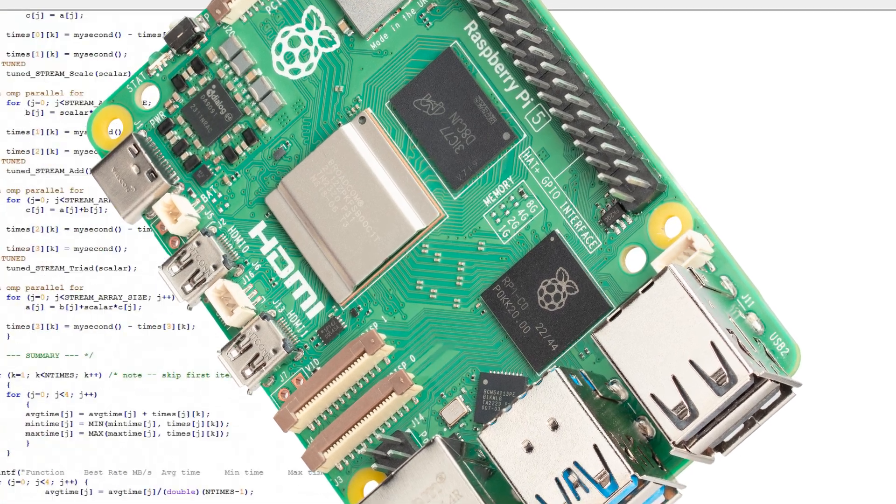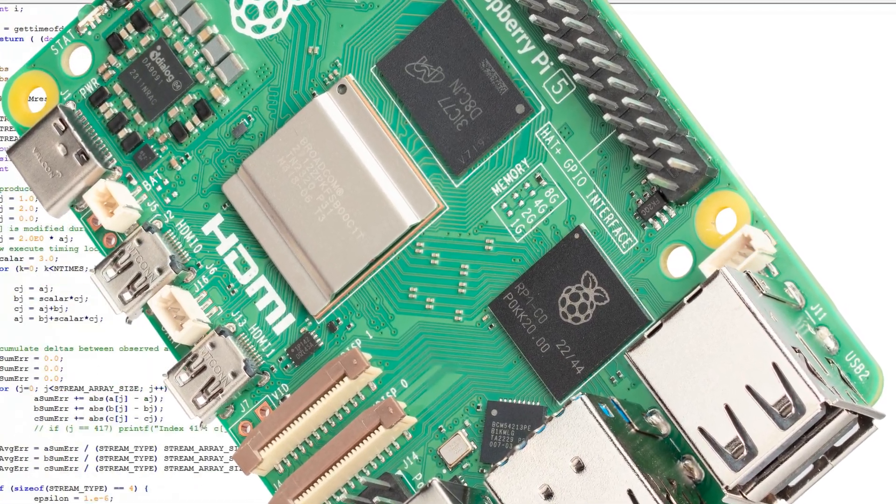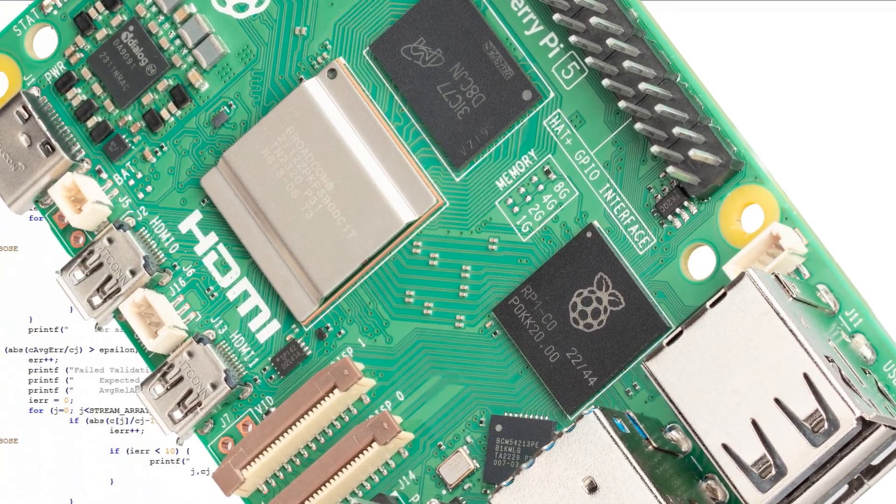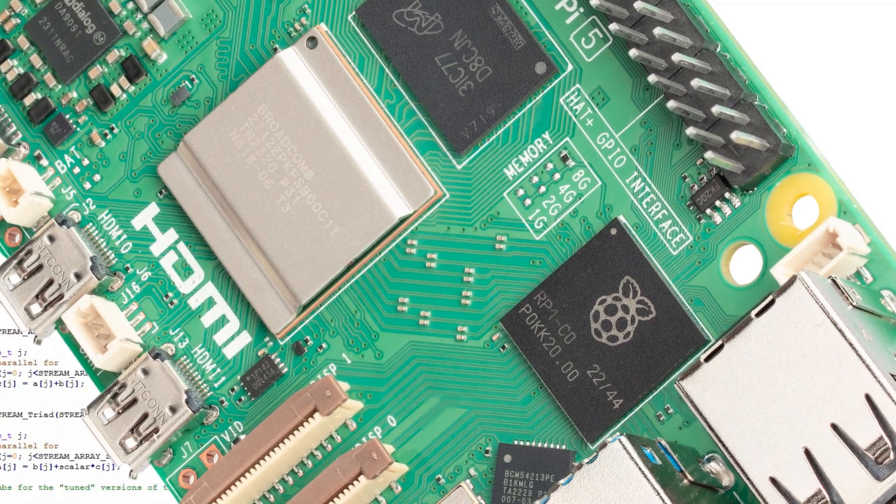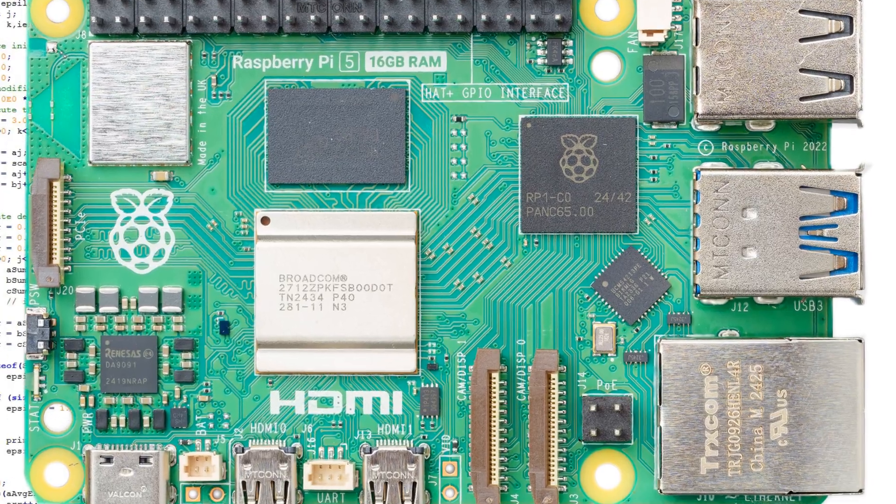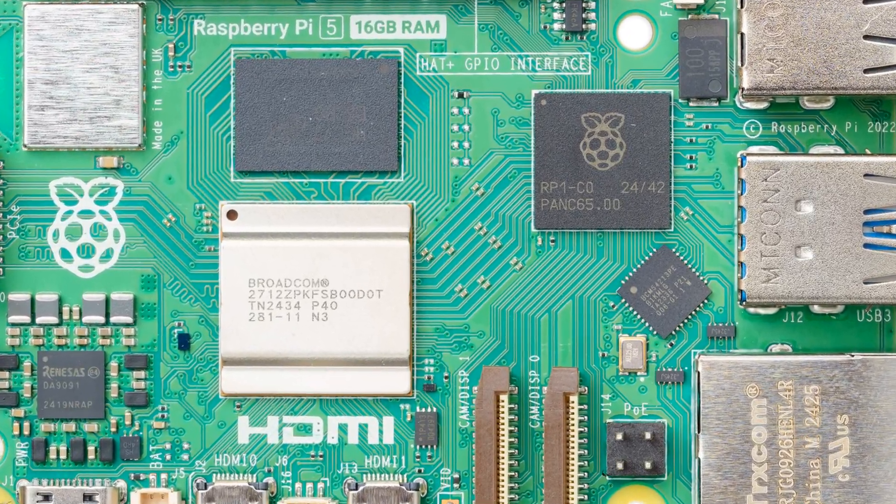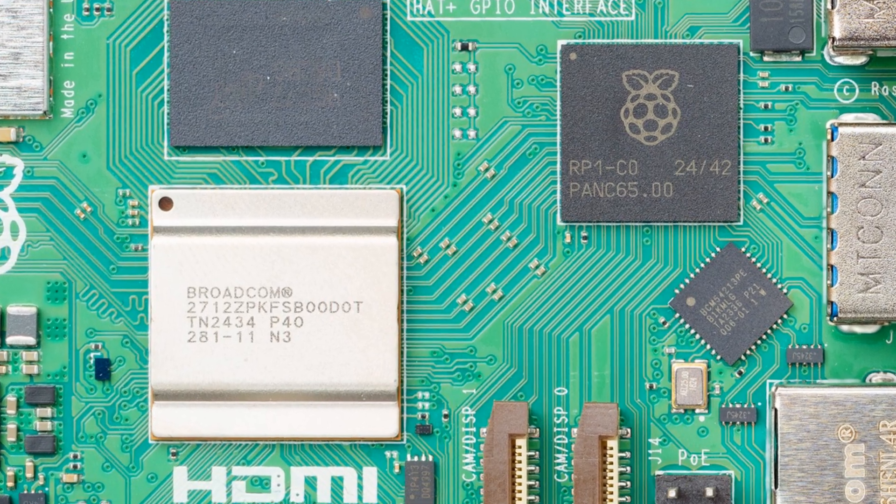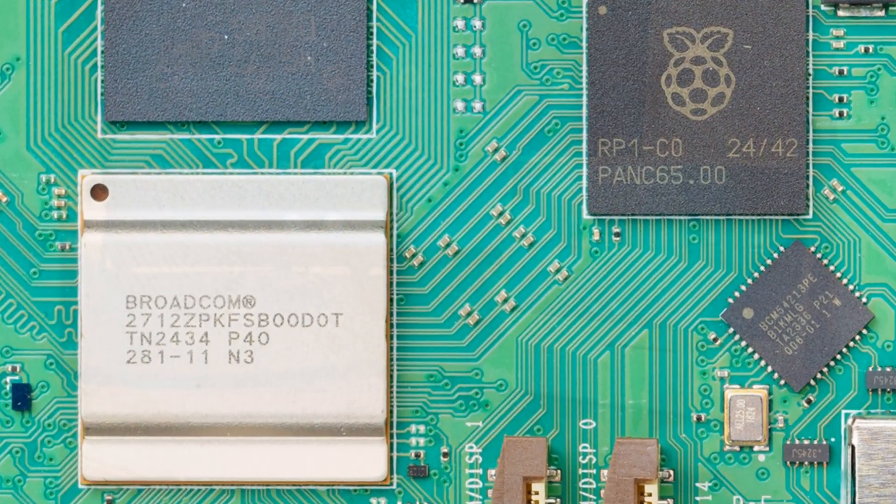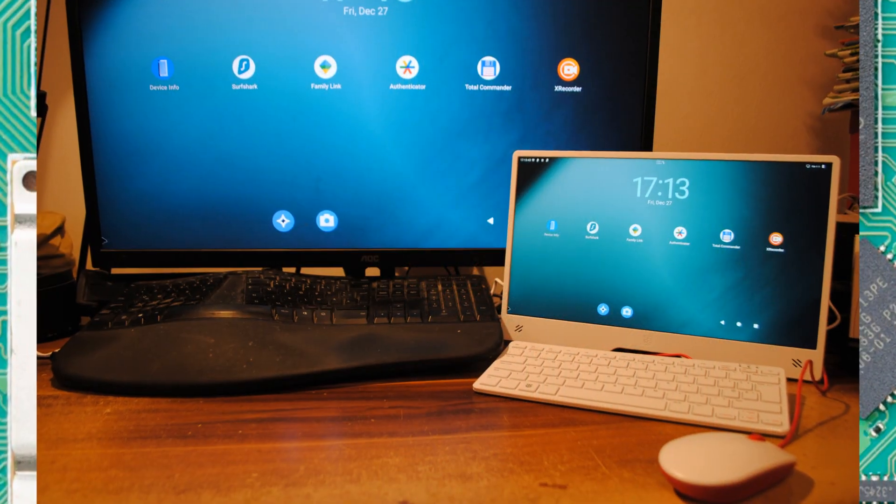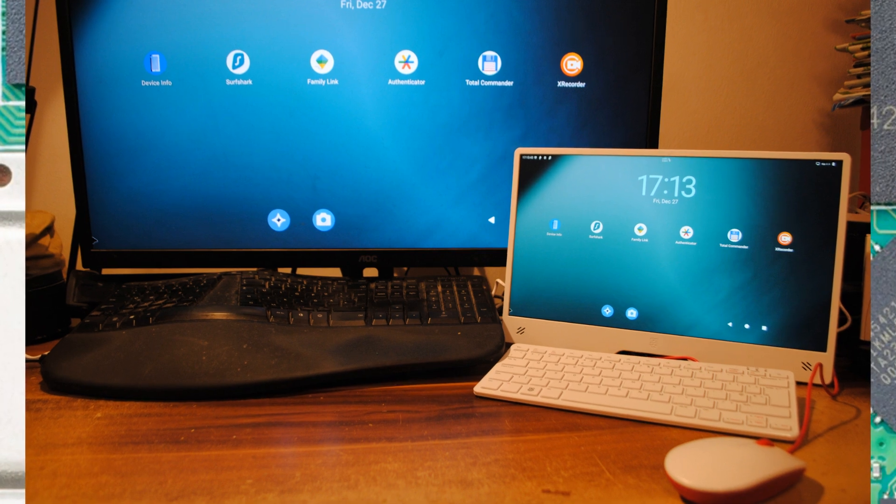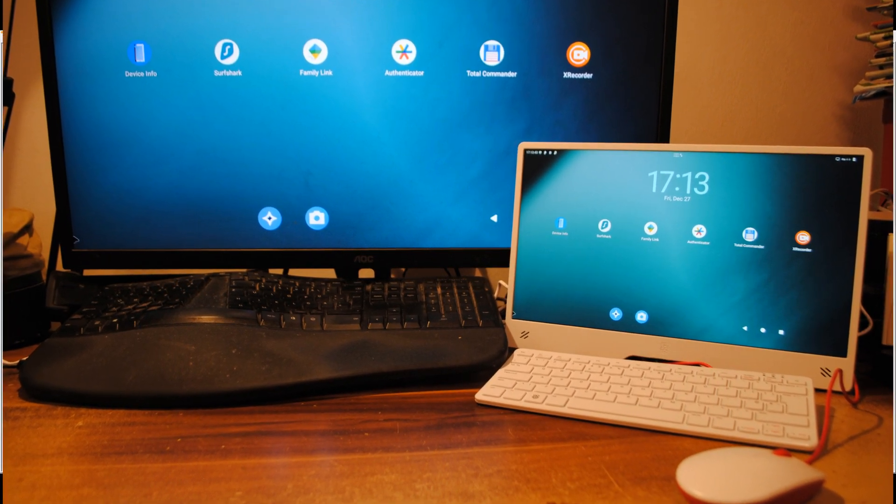I've tested the original Raspberry Pi 5 with 8GB of RAM, the new Raspberry Pi 5 with 16GB of RAM and the new system on chip, and Raspberry Pi 500 with 8GB of RAM and Compute Module 5 with 4GB of RAM. The last two also have the new system on chip.